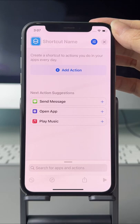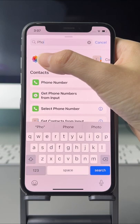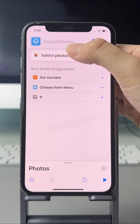Search for photos and choose Select Photos. Turn on Select Multiple.